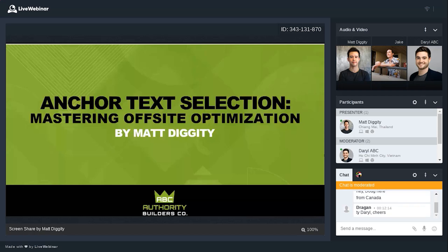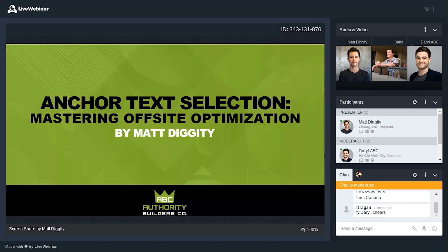When it comes to off-site optimization, aside from which links you're building, the only lever you have is the anchor text you send with the link. So it becomes really important — if you want your site to rank quickly and effectively from an off-site perspective, you need to think carefully about your anchor text. I like to make these webinars very actionable, so I looked at our entire process for selecting anchor text at both of my agencies, Authority Builders and Lead Spring, and put it together with tricks and hacks I've accumulated throughout the years.